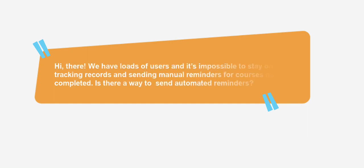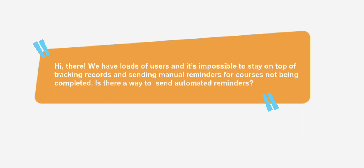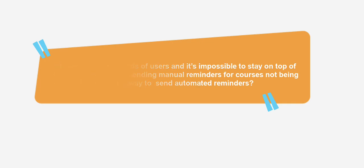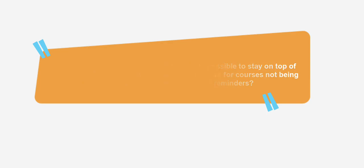Hi there, we have loads of users and it's impossible to stay on top of tracking records and sending manual reminders for courses not being completed. Is there a way to send automated reminders?